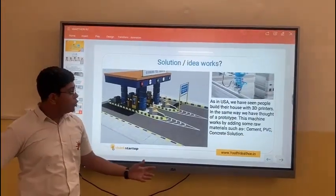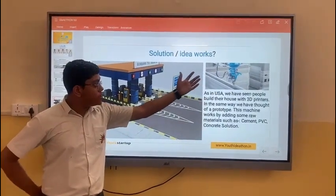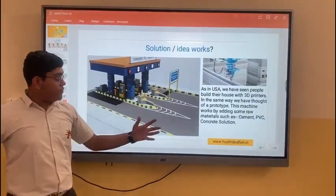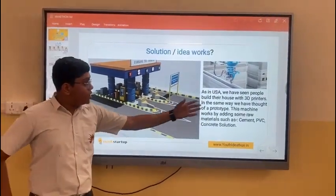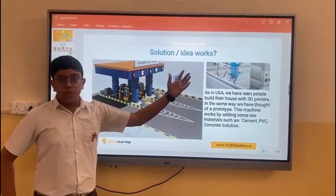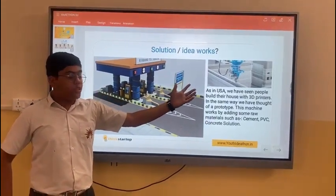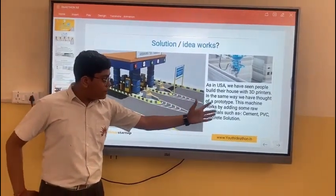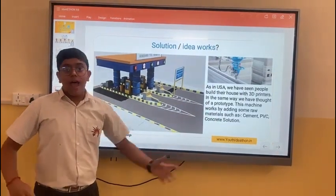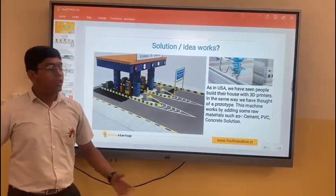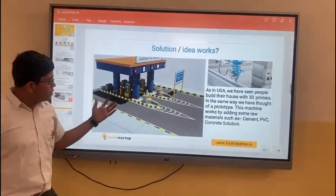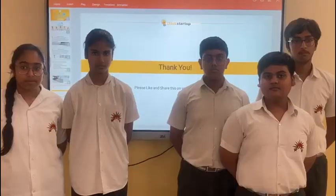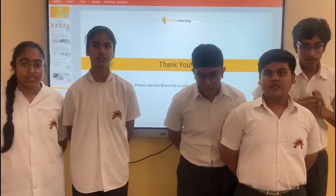As we have seen, 3D printers making houses, in the same way a machine like this will be made specifically for the roads. And with some new materials like cement, PVC, and concrete solution added to them, the roads will be better. Thank you.